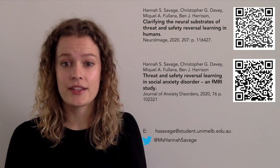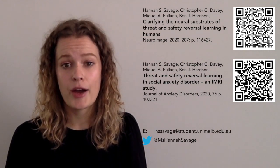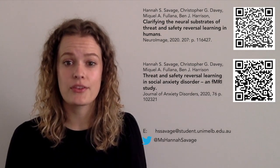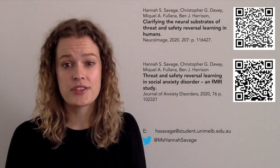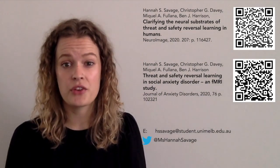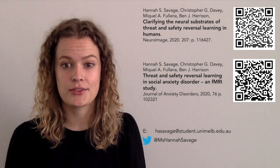So taken together, my PhD has helped us understand how our brain flexibly processes threat and safety cues and helped us to identify that this may not be altered in people with social anxiety disorder.